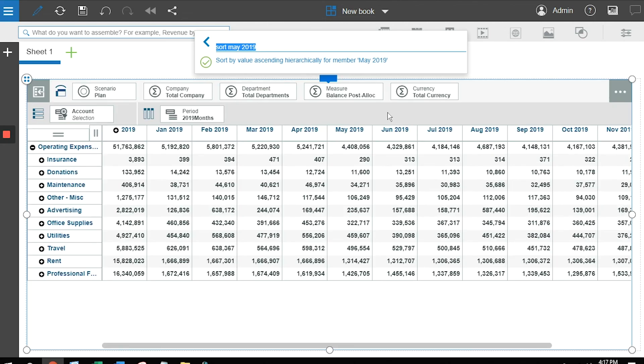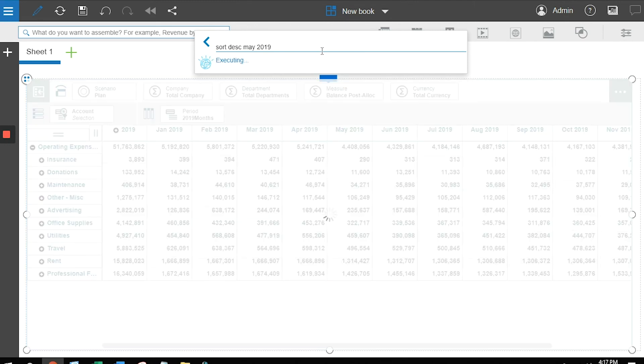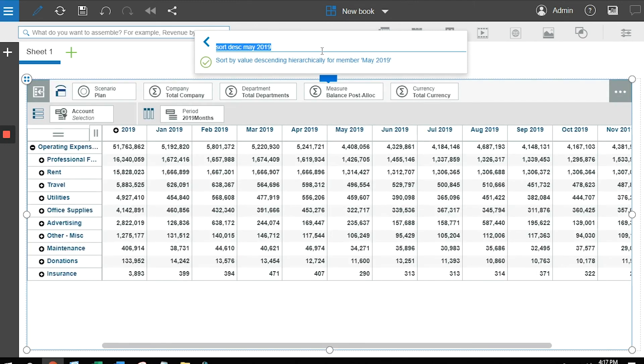Well maybe I didn't want to do it ascending, maybe I want to do it descending. I can simply type sort DESC, or I could have done DE, and using that approach, it's going to flip it the other way around.